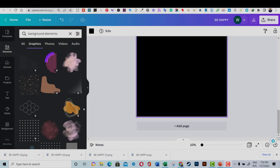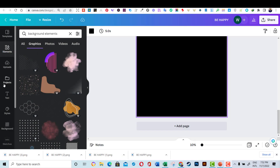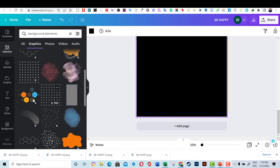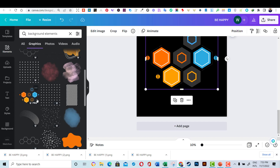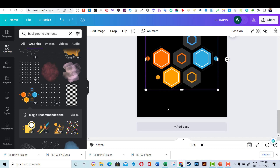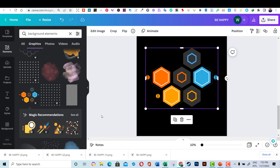Now, from the Elements tab, I will search for background elements. You will find many background shapes that you can use on Canva. You can also choose a shape you like and then press on the Magic Recommendations box to open more items similar to the one you picked.